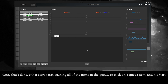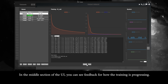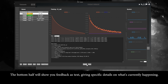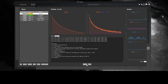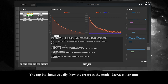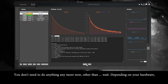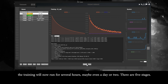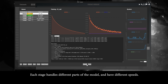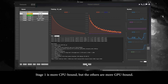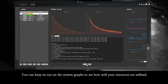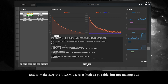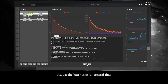Once that's done, either start batch training all items in the queue or click a queue item and hit start. In the middle section of the UI you can see feedback on how training is progressing — the bottom half shows text details on what's currently happening, and the top shows visually how the model errors decrease over time. Depending on your hardware, training will run for several hours, maybe even a day or two. There are five stages, each handling different parts of the model at different speeds — stage one is more CPU bound, the others more GPU bound. Keep an eye on the system graph to make sure VRAM usage is as high as possible but not maxing out; adjust batch size to control that. Stages advance automatically once the average loss percent delta value crosses the data-dependent threshold shown as the blue line, and you can pause, resume, or fully stop and resume from a checkpoint at any time.